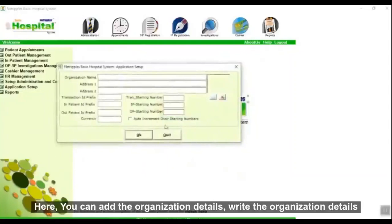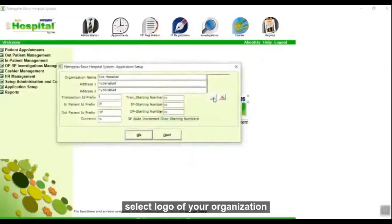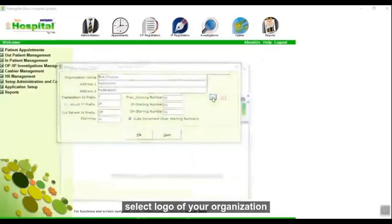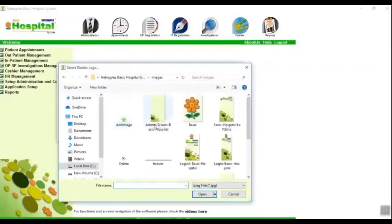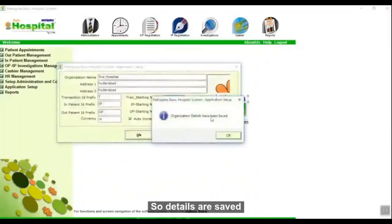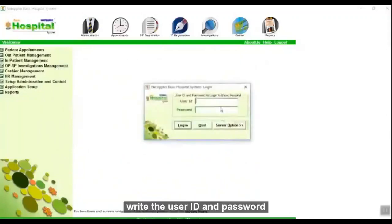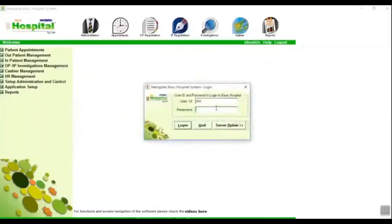Here you can add the organization details. Write the organization details and select the logo of your organization, then click OK. Details are saved. Write your user ID and password and log in.